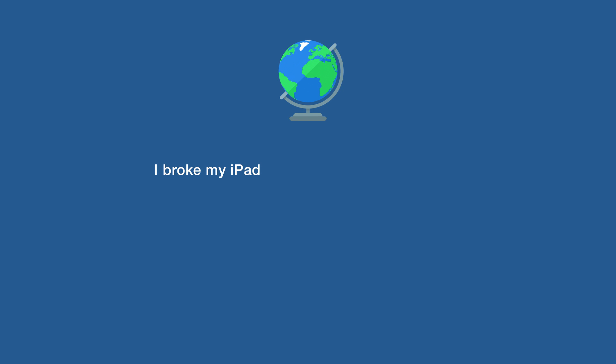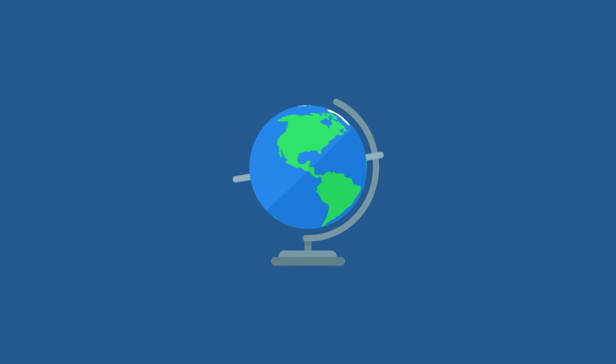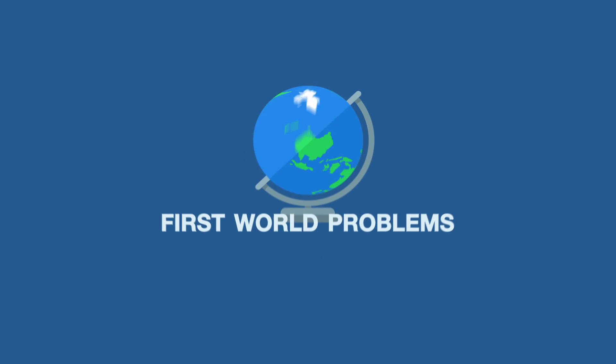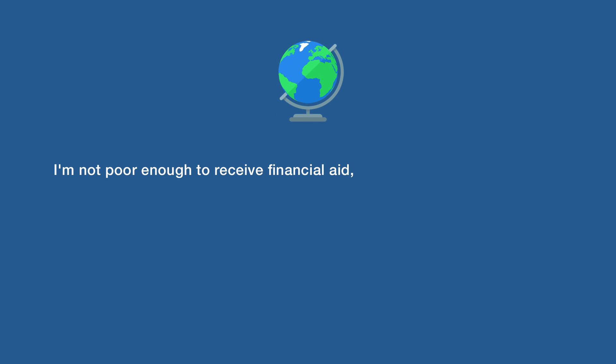I broke my iPad by dropping my iPhone on it. I'm not poor enough to receive financial aid, but I'm not wealthy enough to pay for college.